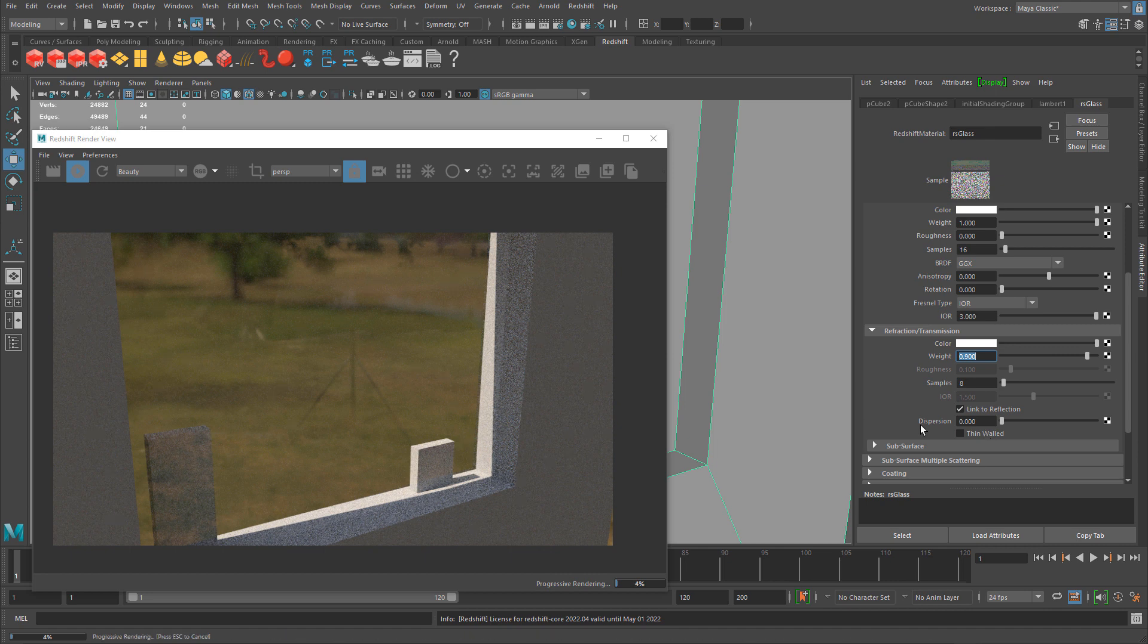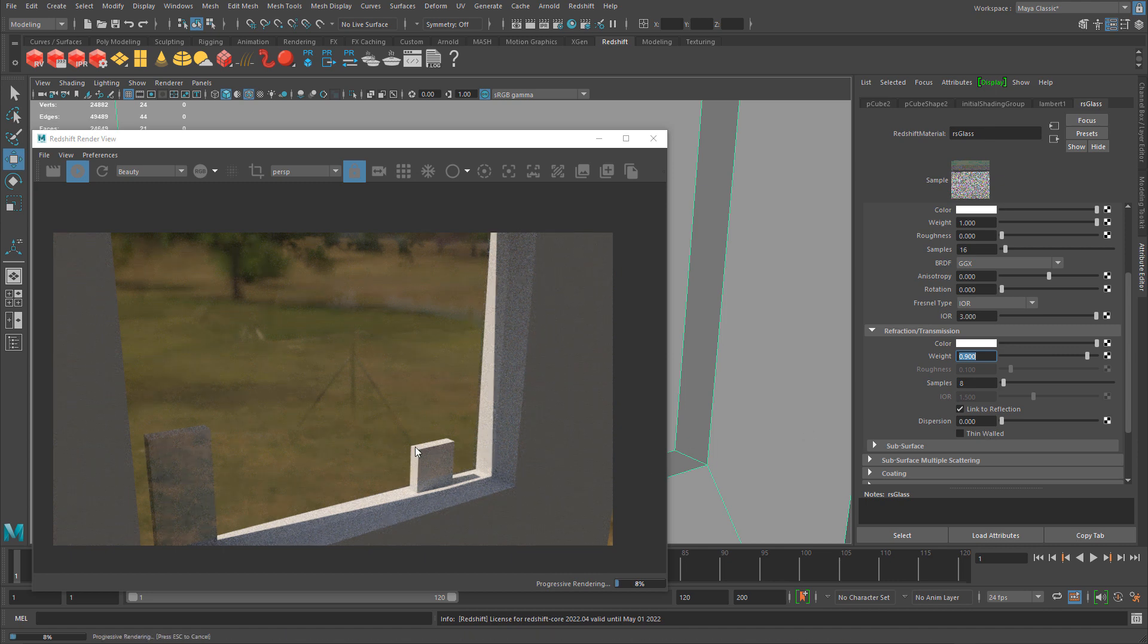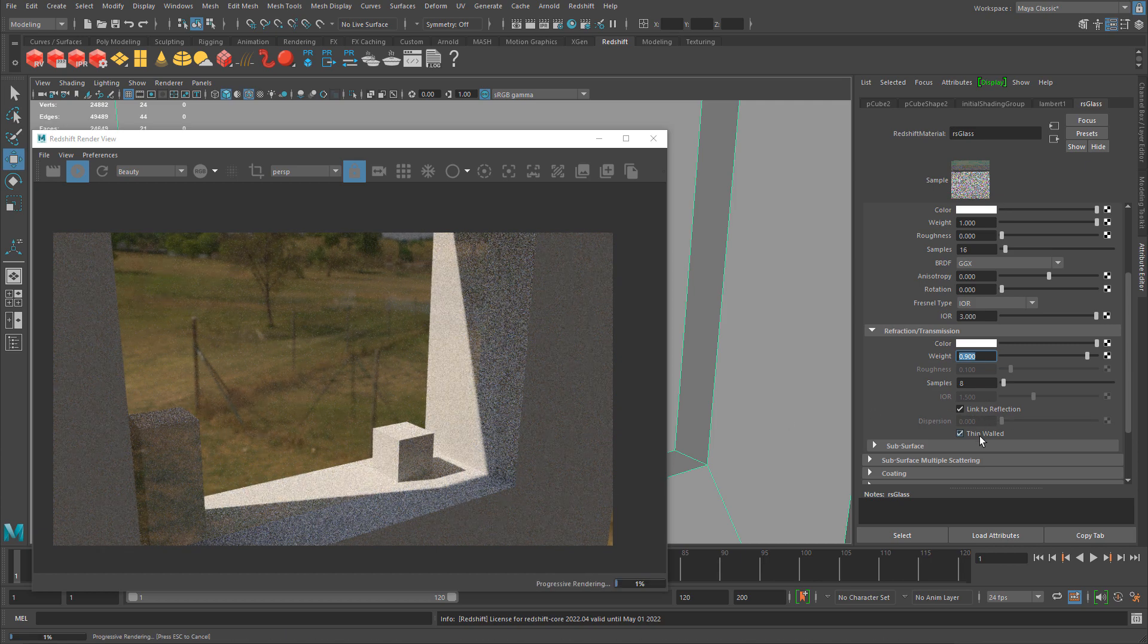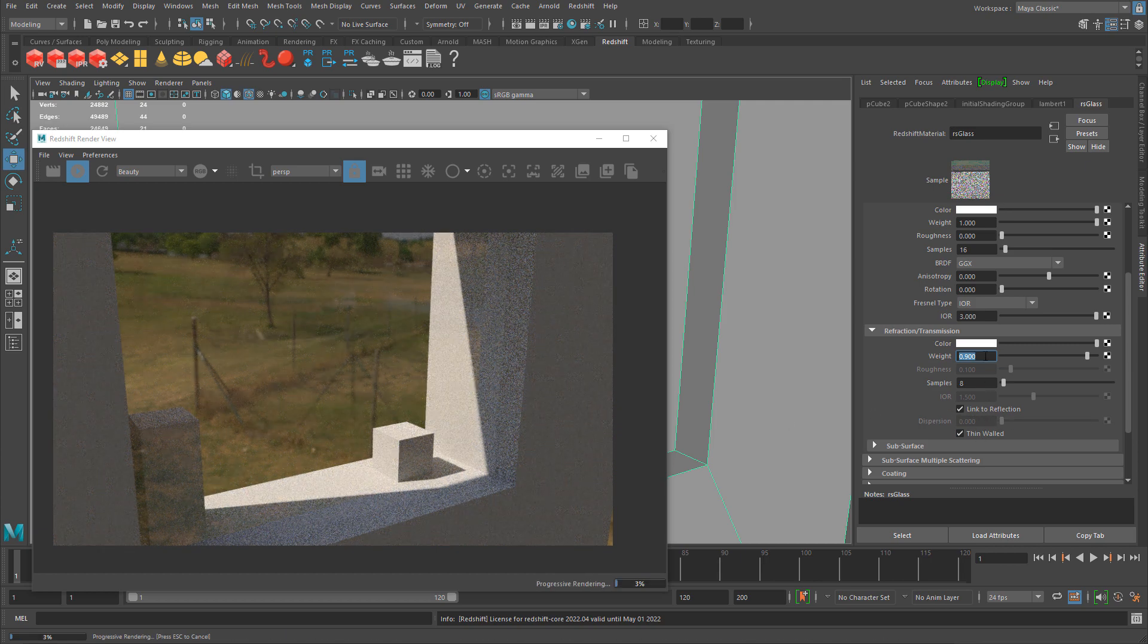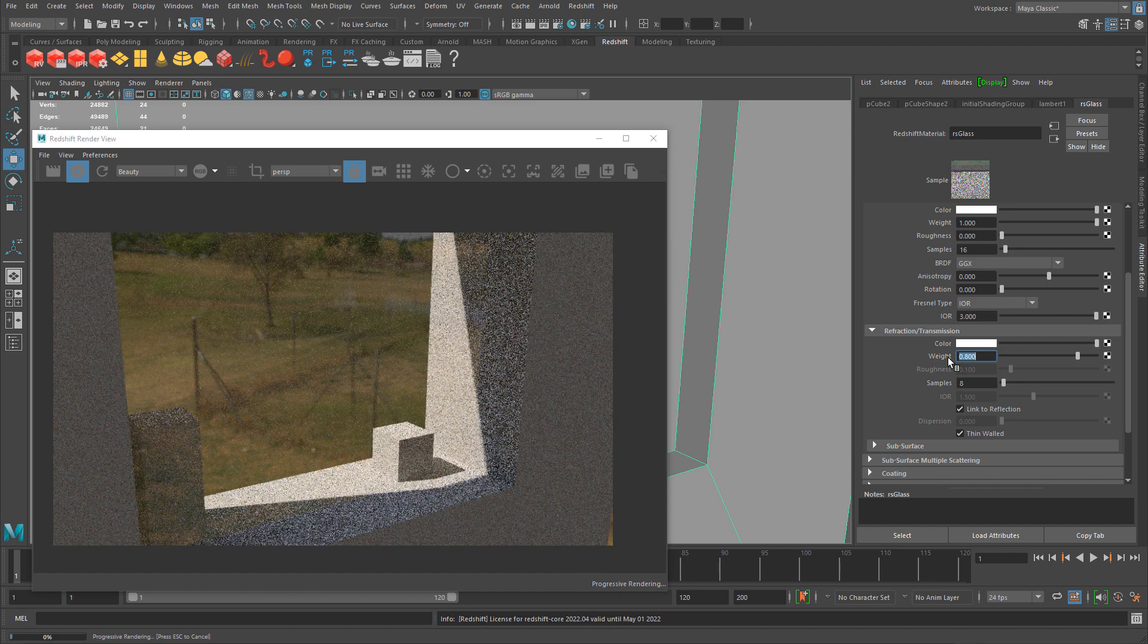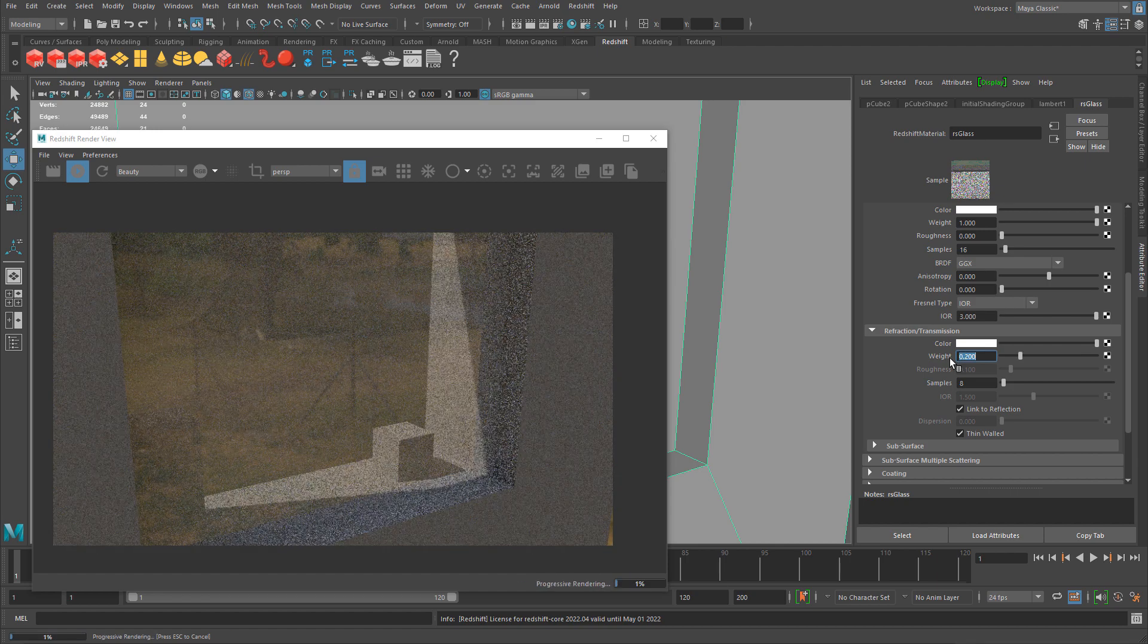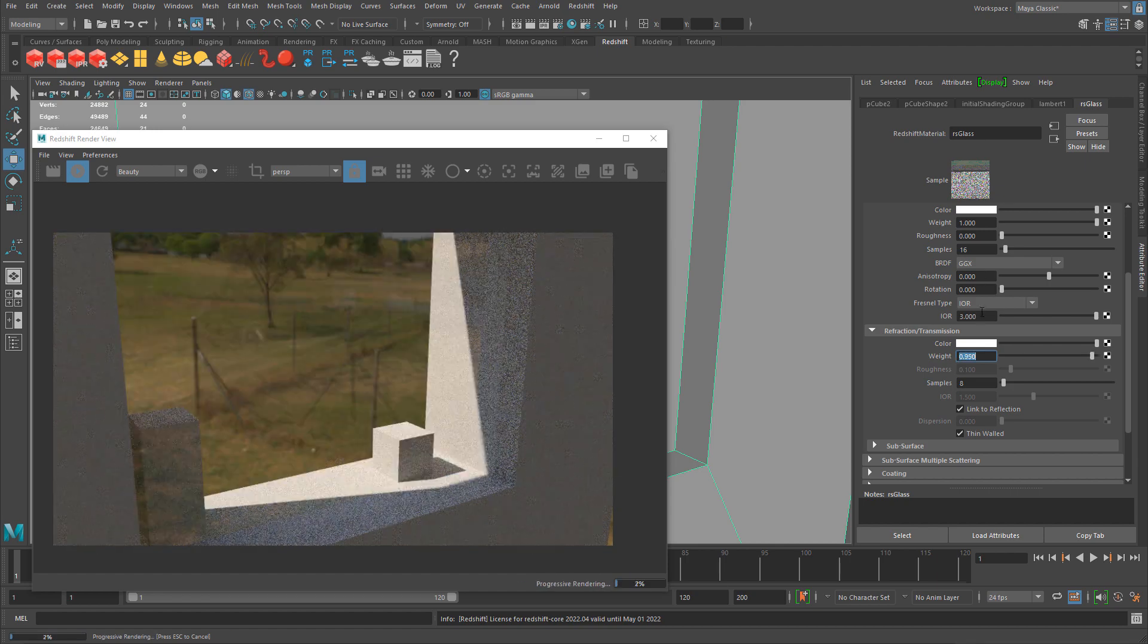I can continue to adjust these properties. Thin walled will not look better. You can see now it's thin walled and removes some objects and cuts them off.